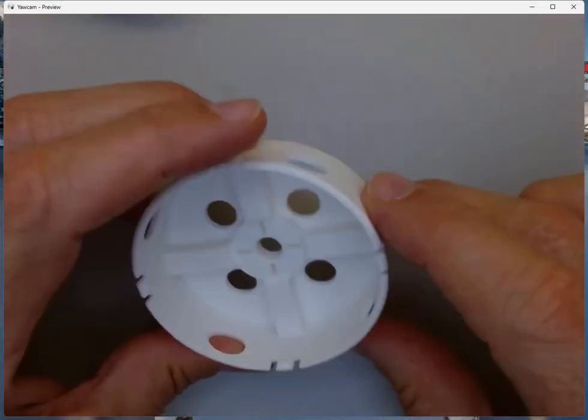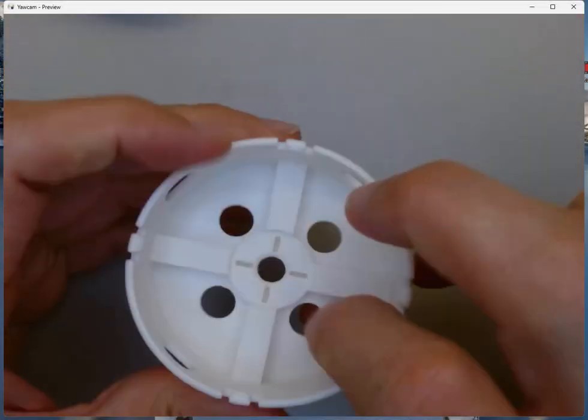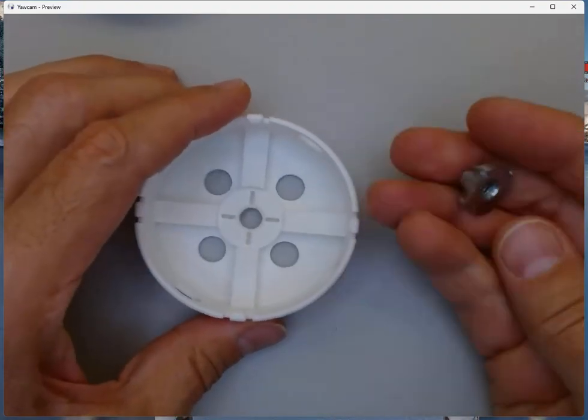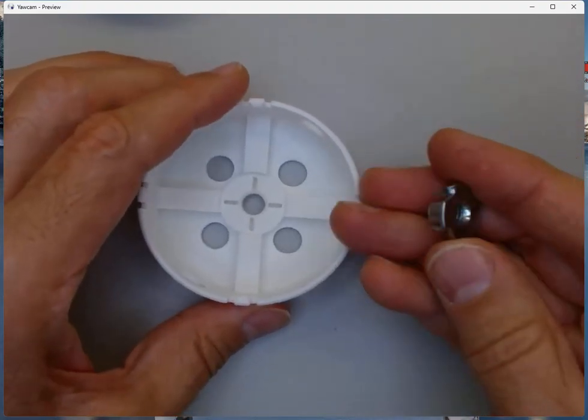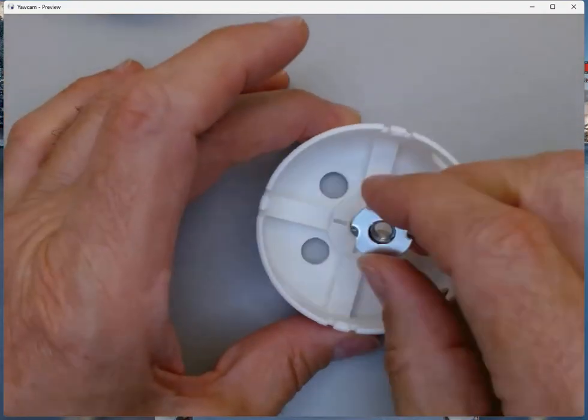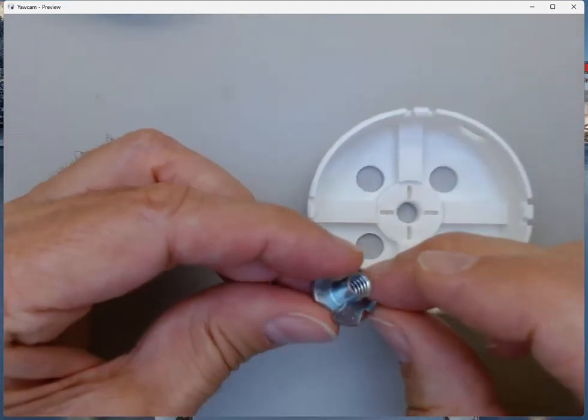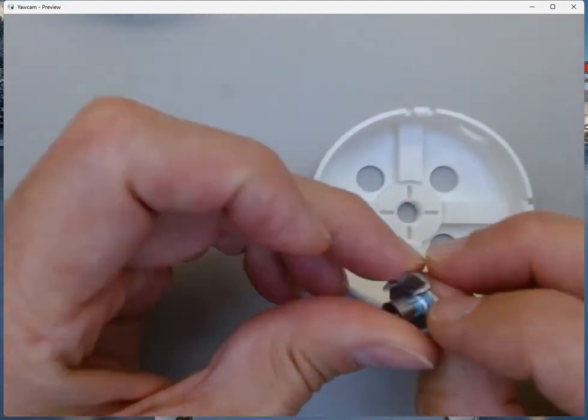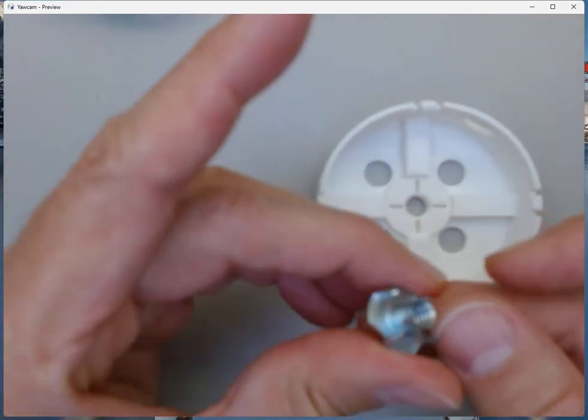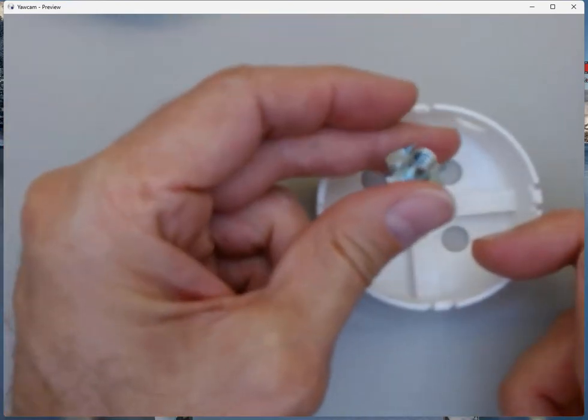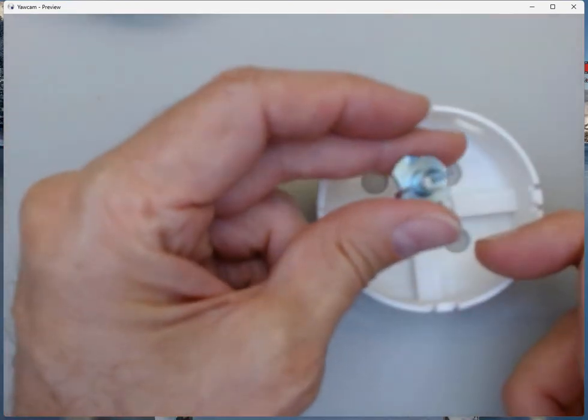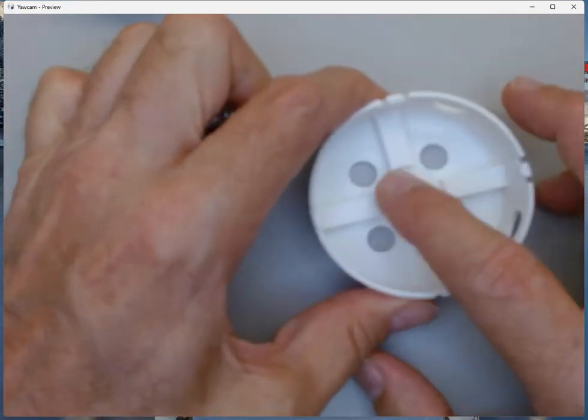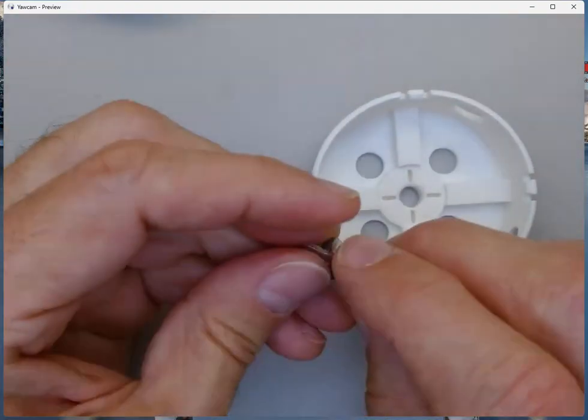So this is our switch mount and this is the T-nut that we want to insert into the center here. There are four prongs on the T-nut. See that?